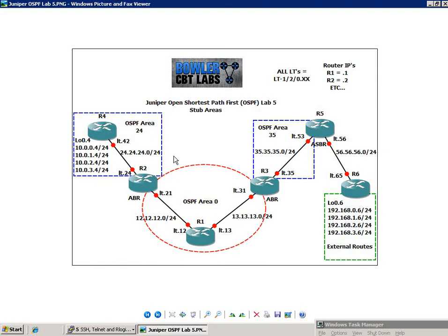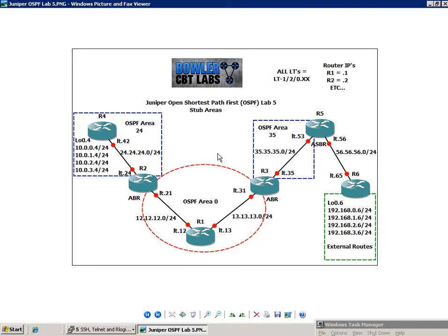And so what I'm going to be doing in this lab, and what I do for a lot of my labs, is I run what is known as logical systems. And a logical system breaks down one physical Juniper router into multiple logical systems, or virtual routers. And then we're going to bridge those virtual routers together using the logical tunnel interfaces in this lab.